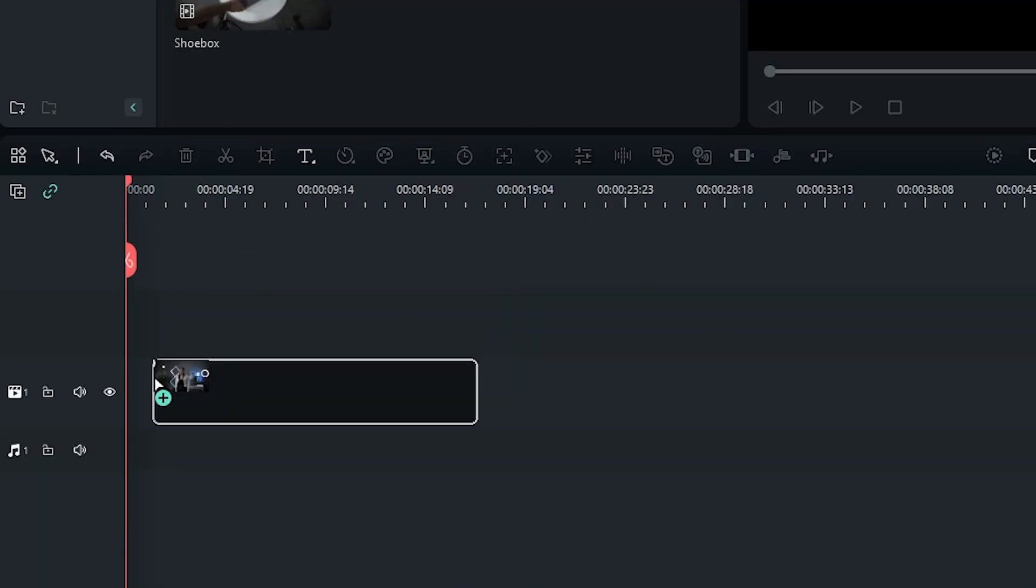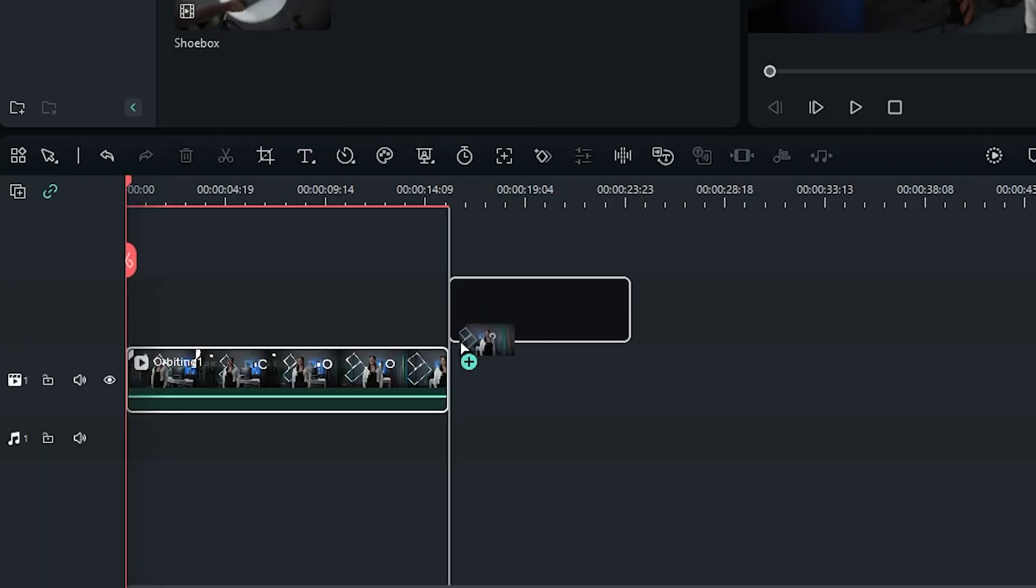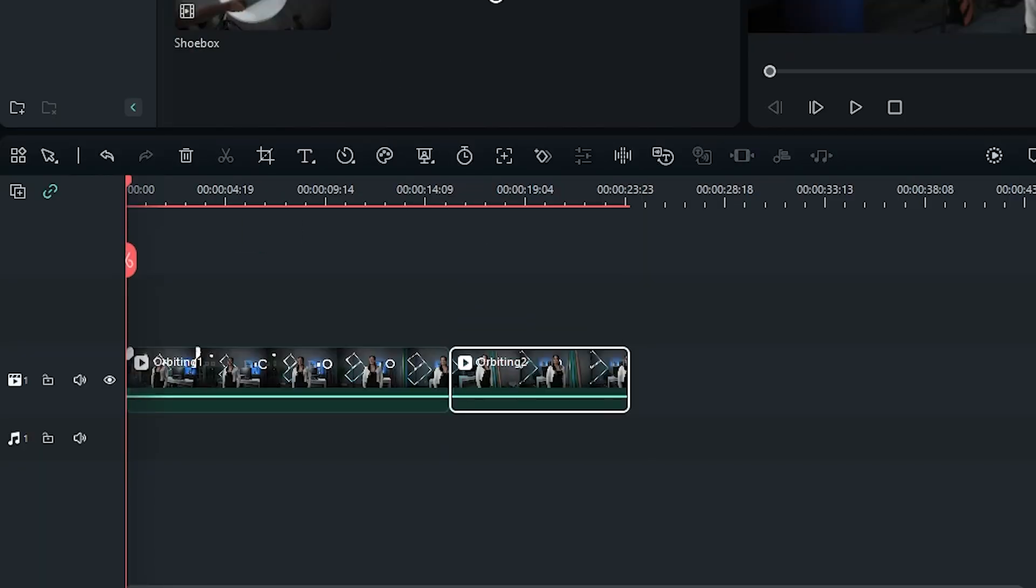Record all your footage with the camera orbiting your subject slowly, and place all of them into your timeline.